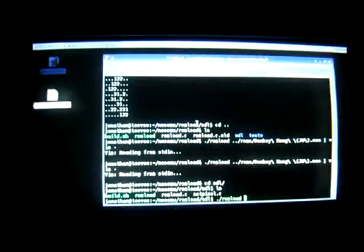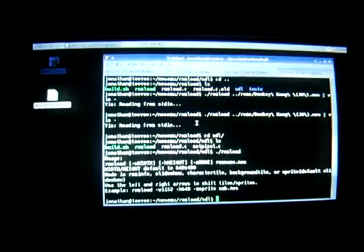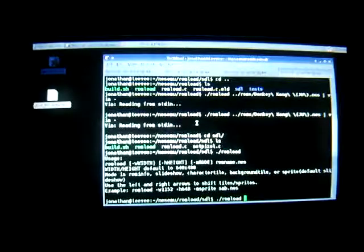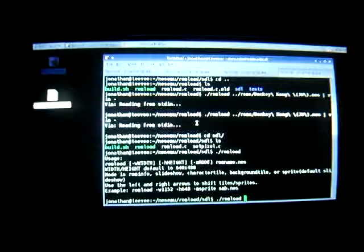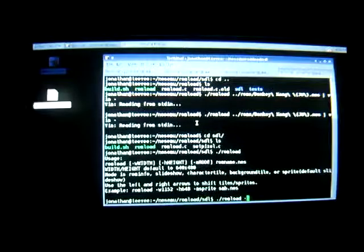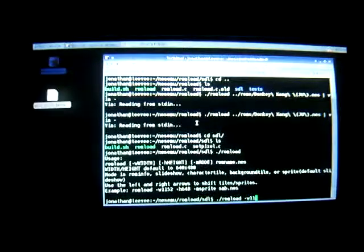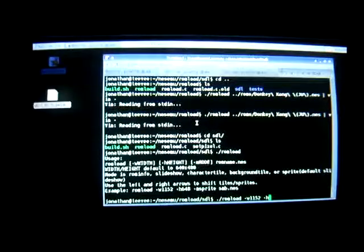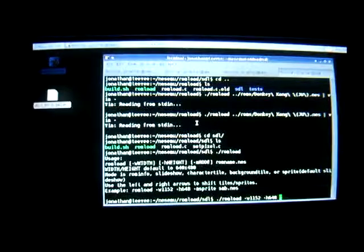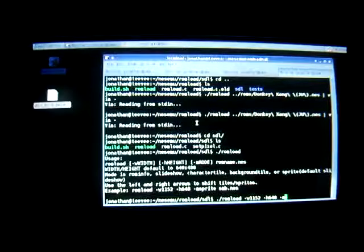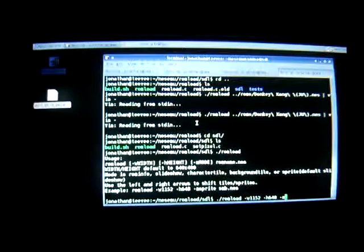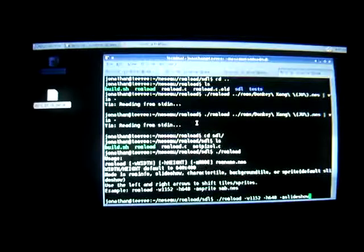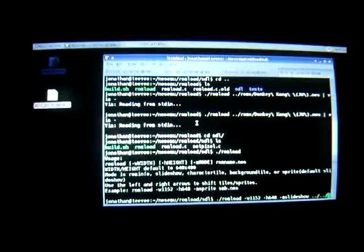But I rewrote it using SDL and I have a number of options. I have just outputting the ROM info, which you just saw, a slideshow, character tile, background tile, or sprite. So I'll show you the slideshow first.